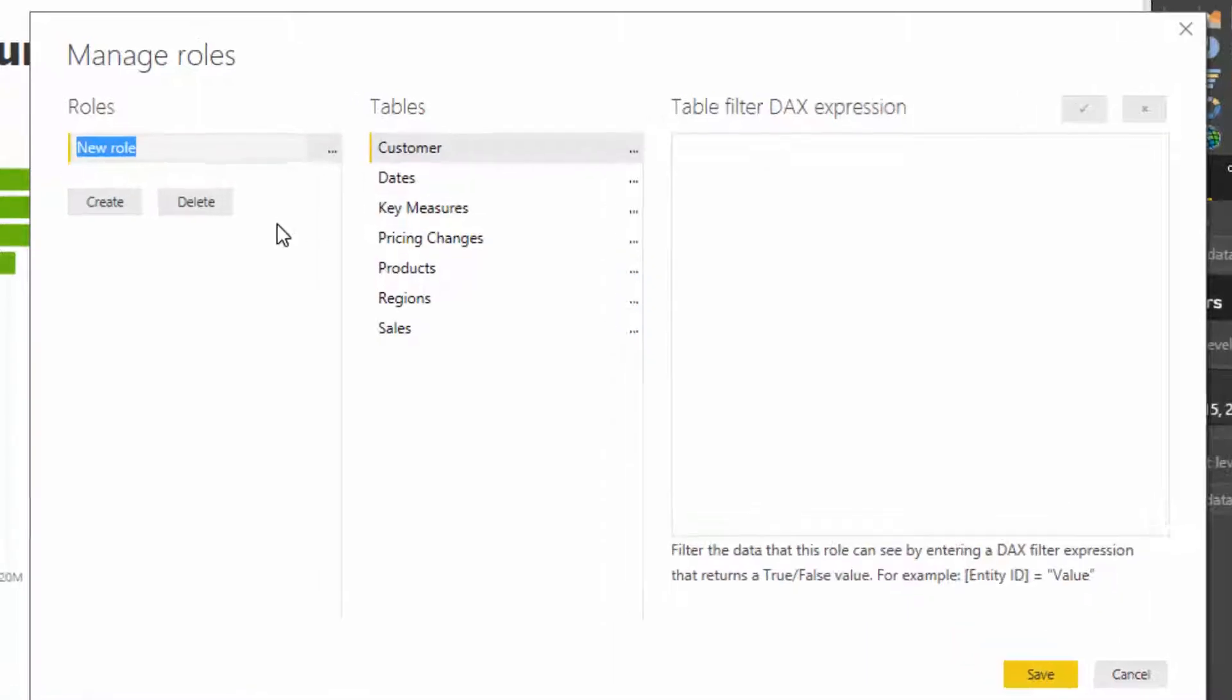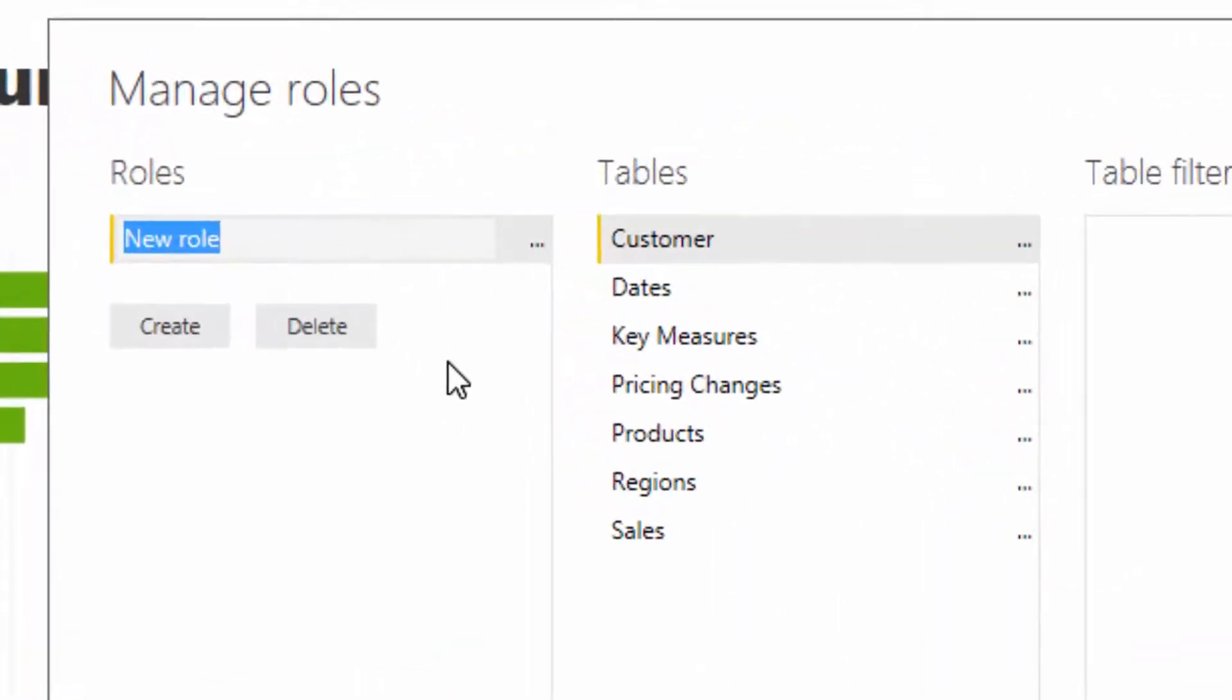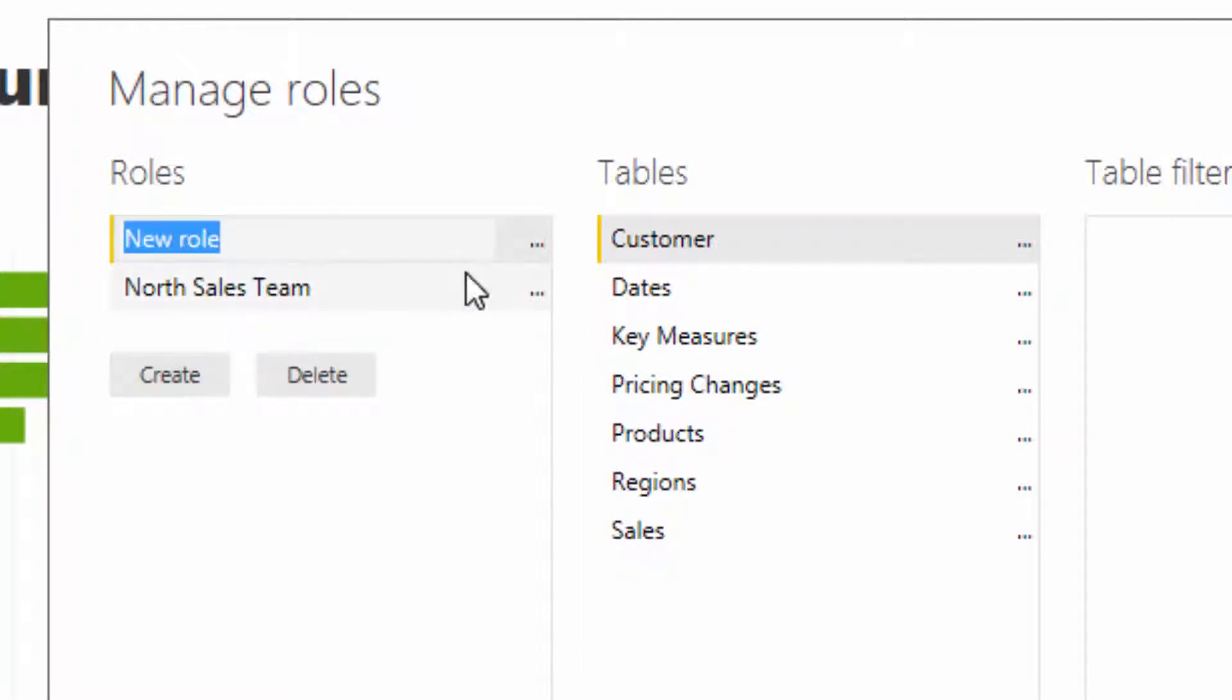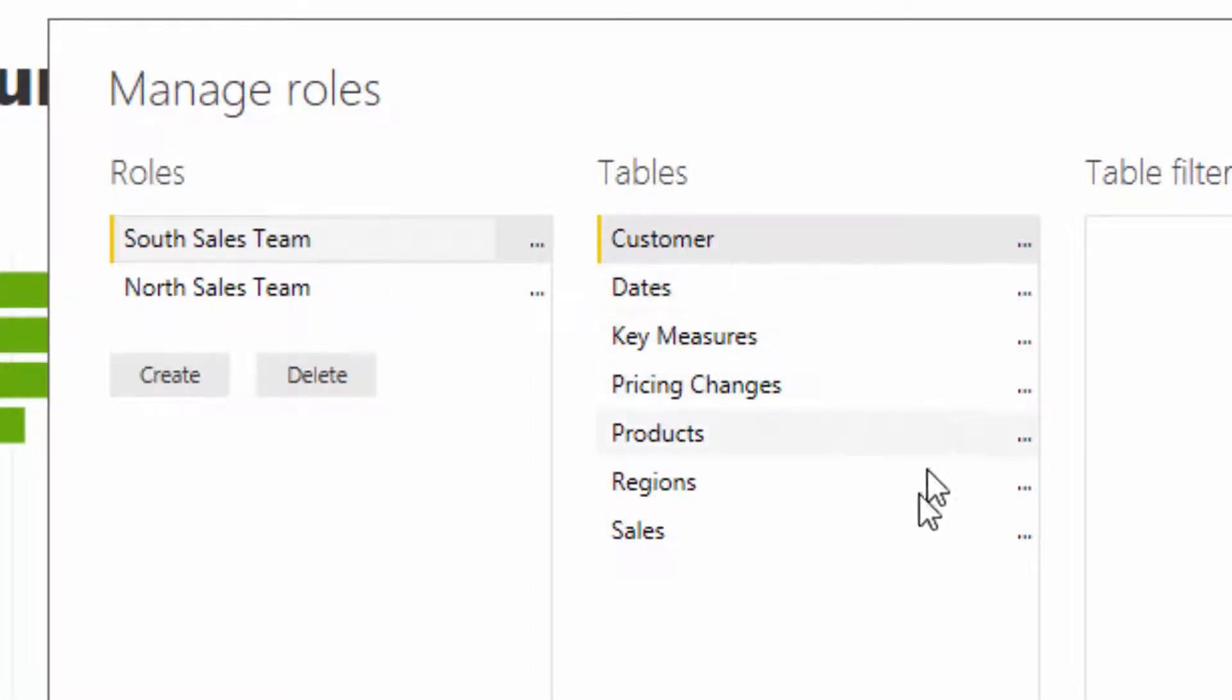I'm going to name this North Sales Team, and I'm going to create a South Sales Team as well. Now to isolate these particular areas, we need to find the region.